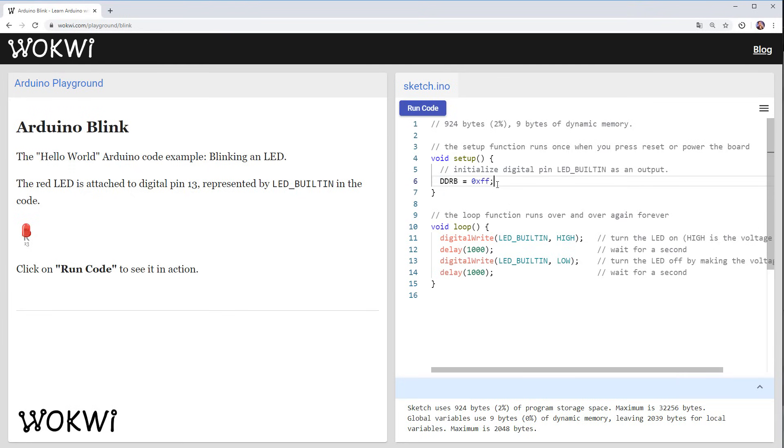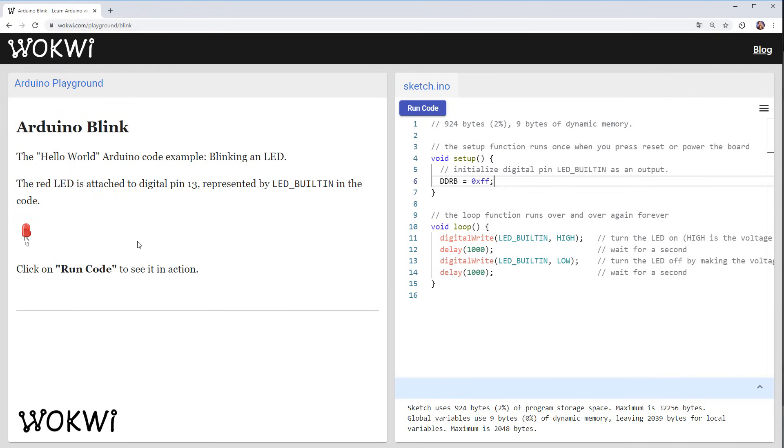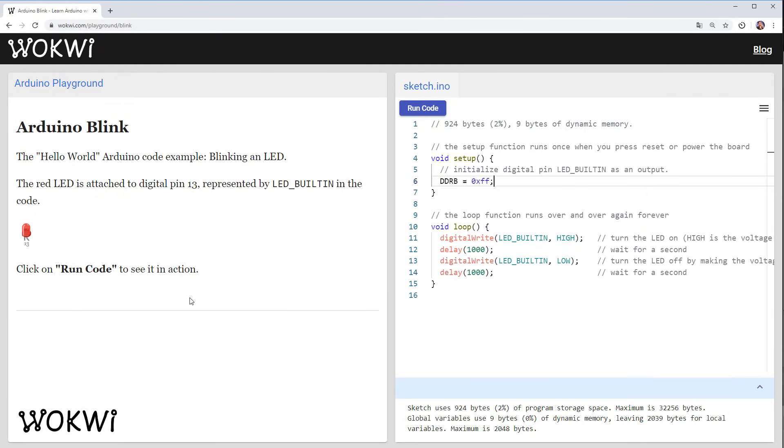There are a couple of ways to do this and we'll probably cover this hexadecimal notation in another video but for now just bear with me and remember that this is the equivalent of setting all the pins from 8 to 13 to output.